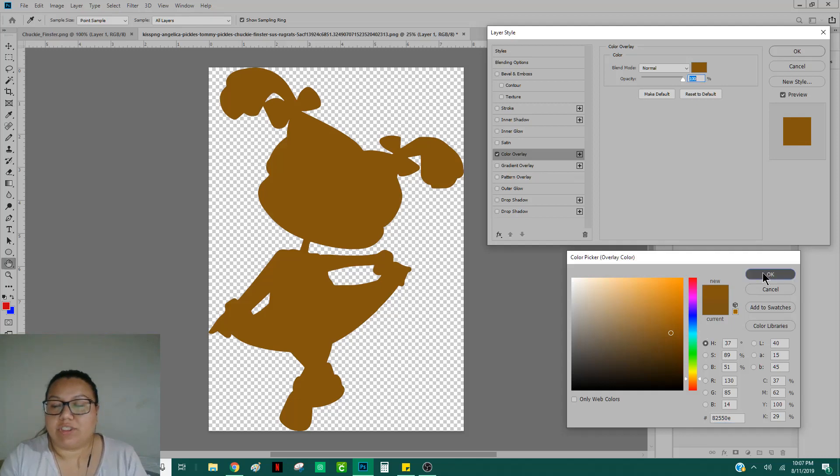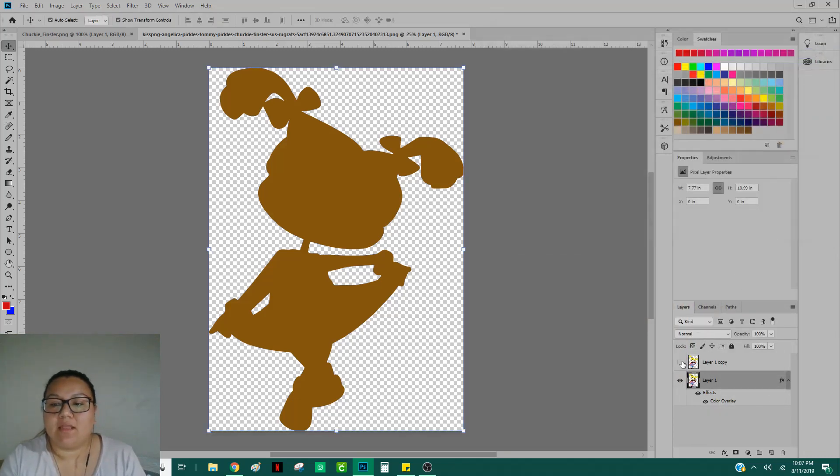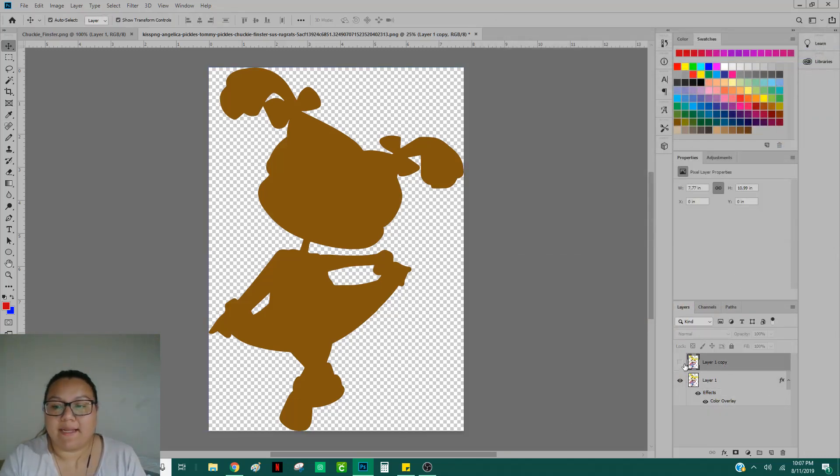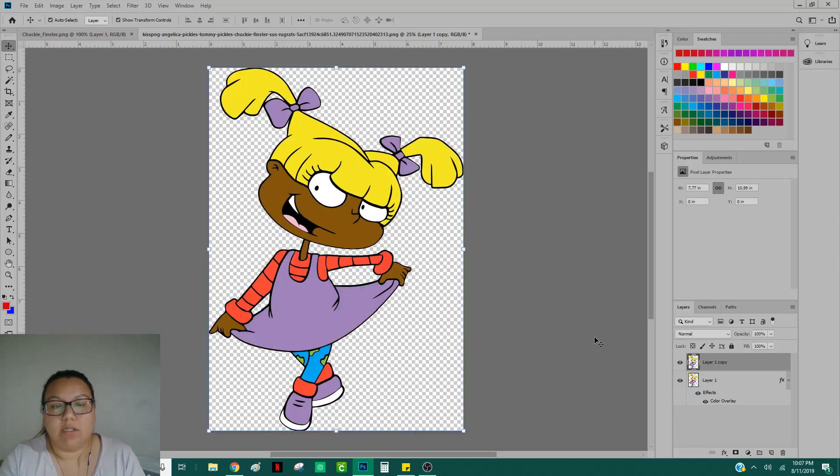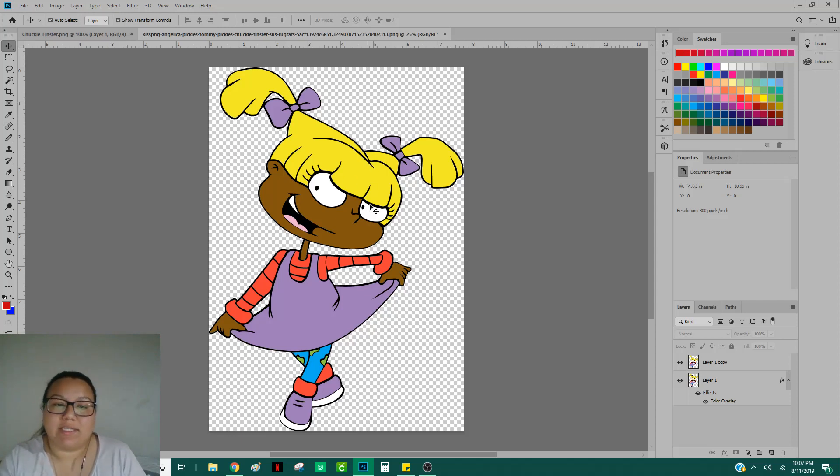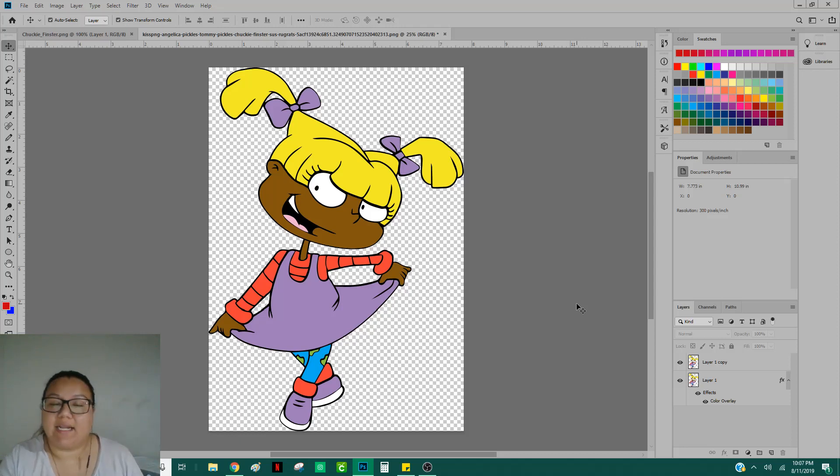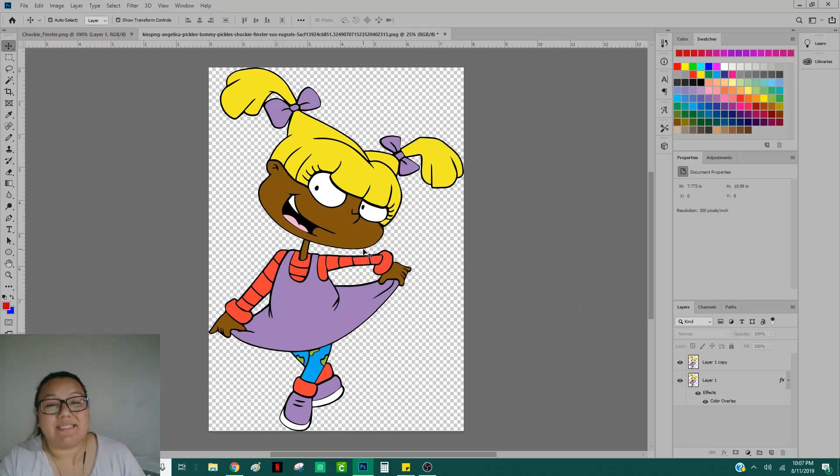So what you do is just hit OK and then bring your top layer back into view by selecting the little empty box. And there you go. Now, if you wanted to change Angelica's hair color, you could either do the exact same thing, which is by creating once again another layer and removing everything besides her hair.